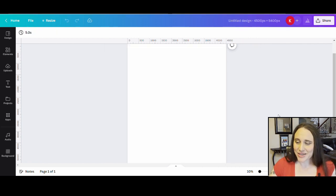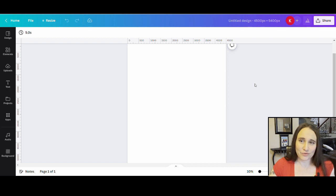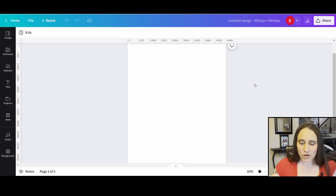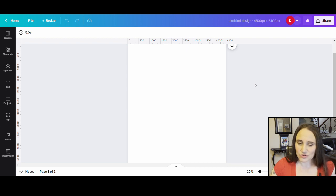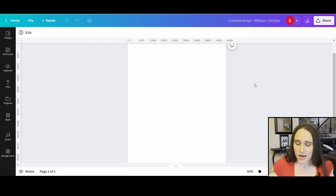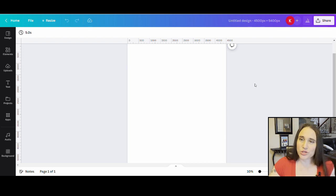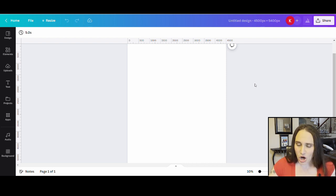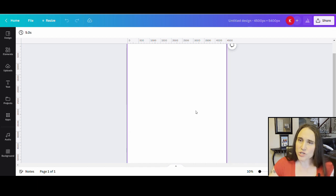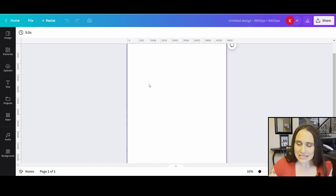As always, we're going to go ahead and start with our blank backdrop — this is 4,500 by 5,400 pixels. This week is going to be all about Earth Day and I've got a couple of different Earth Day designs to show you. The first one is going to have a bear and some foresty aspects to it, and we'll put a little text with that.